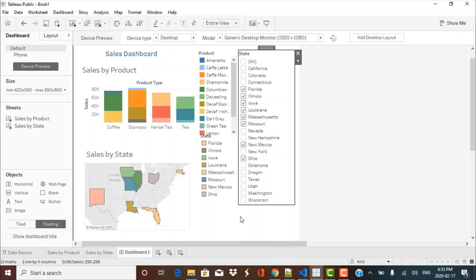This is how you can create a basic Tableau dashboard. As you can see, it is very visually appealing and interactive. Tableau has a lot of powerful features which help create powerful and useful dashboards for data visualization. This should be enough to get you started with Tableau — we'll have more videos exploring more features and more powerful dashboards. I hope you liked this video. Please don't forget to subscribe to our YouTube channel for more such videos. Thank you and have a good day.